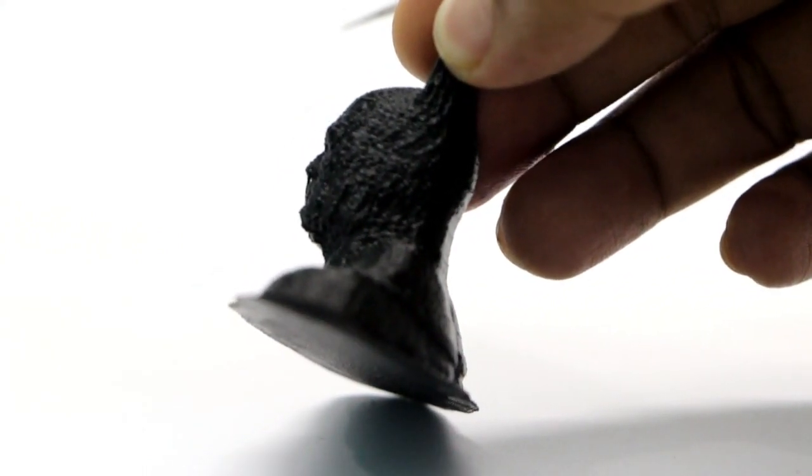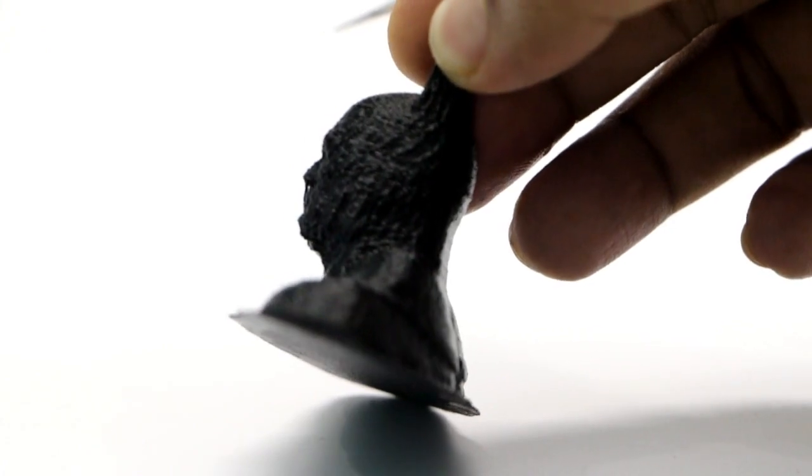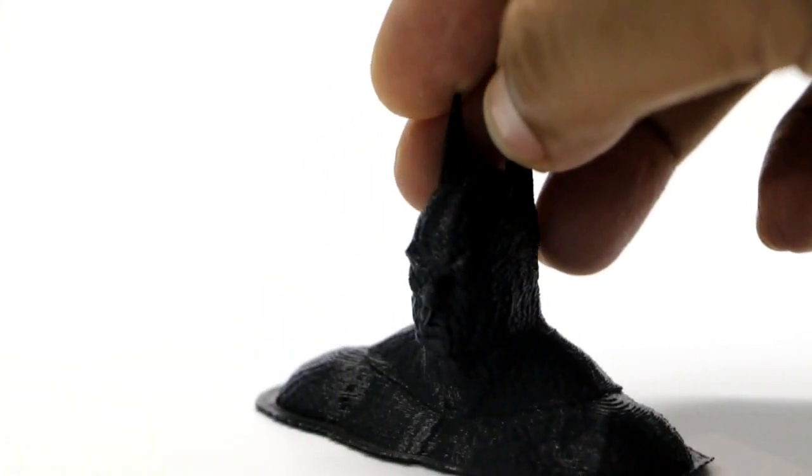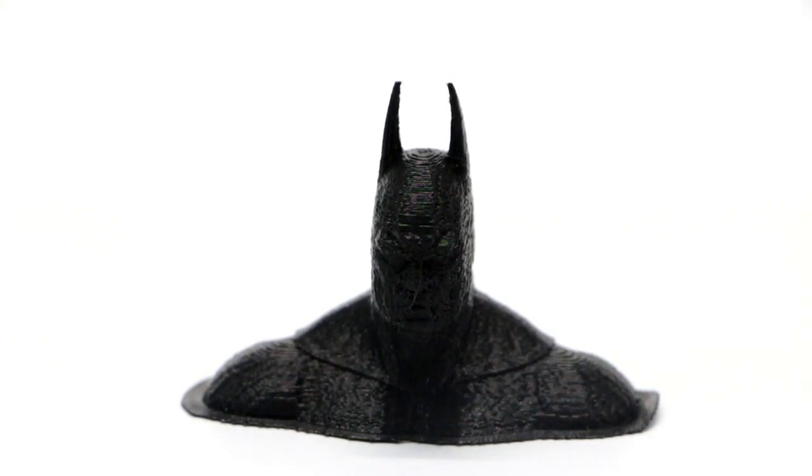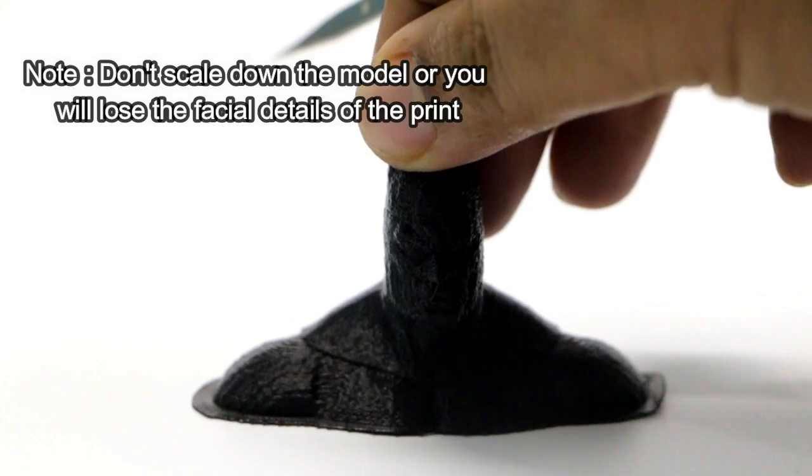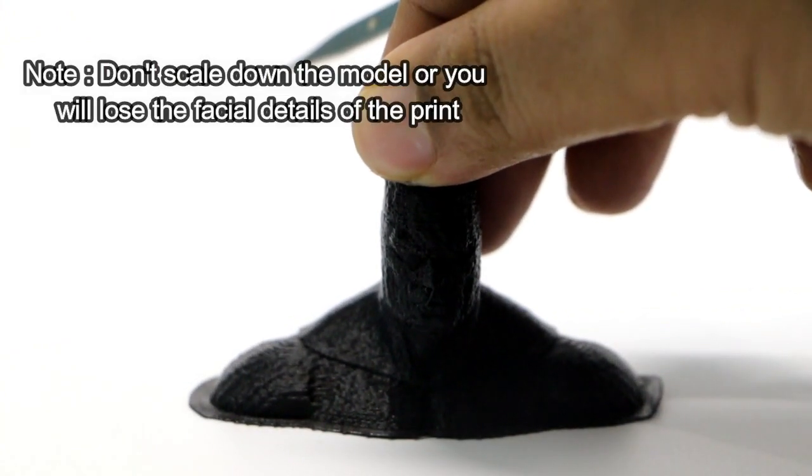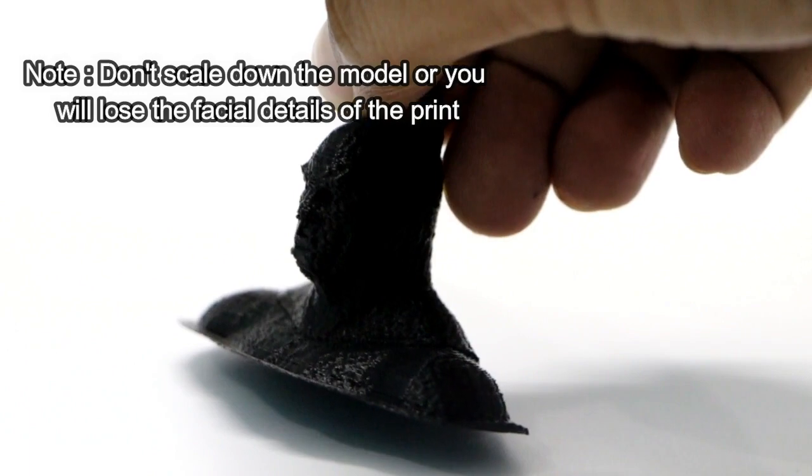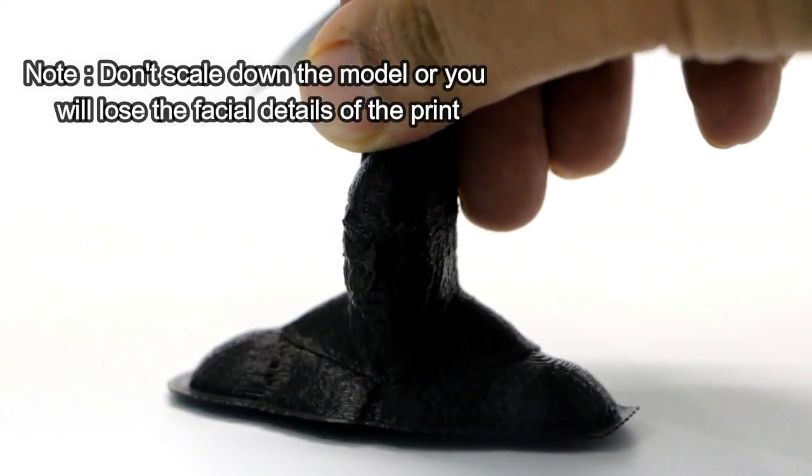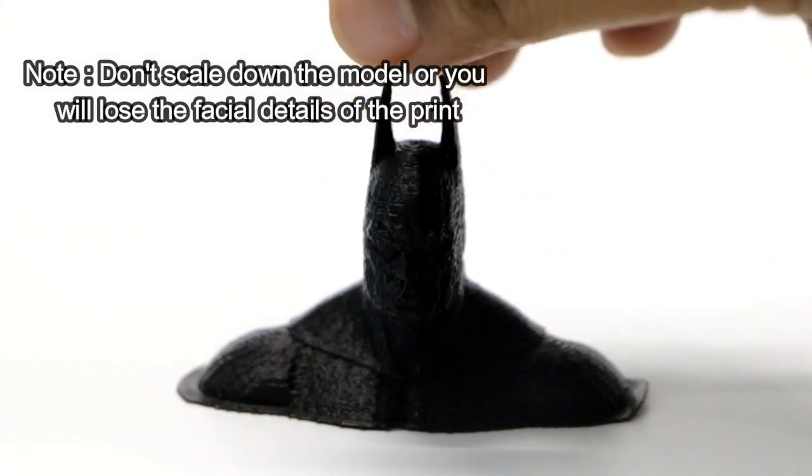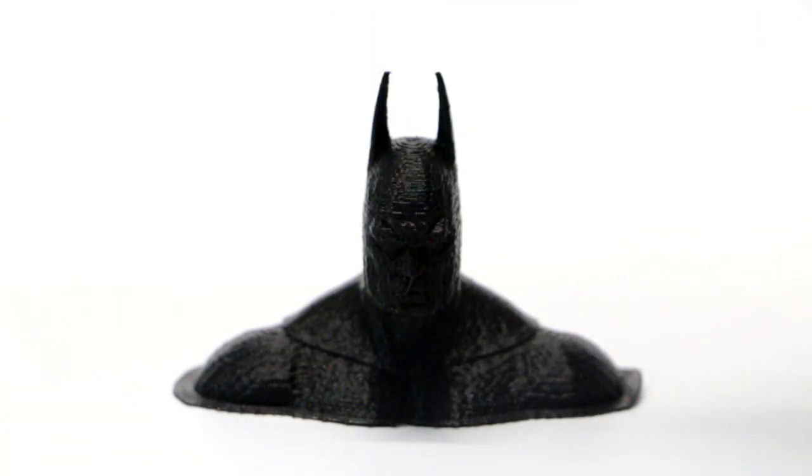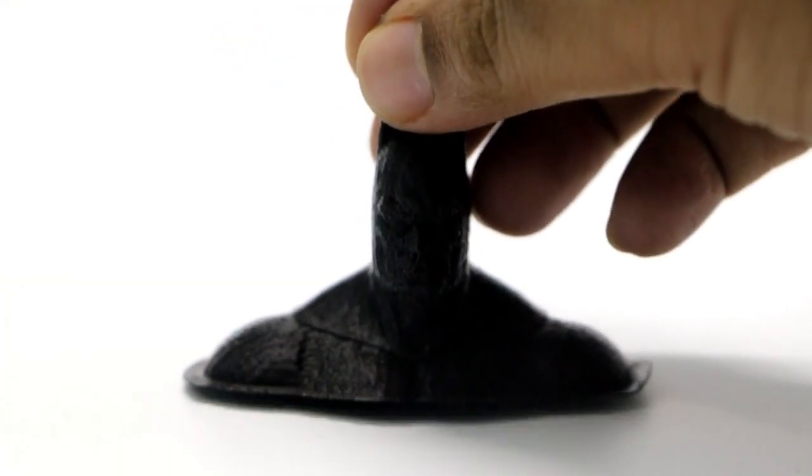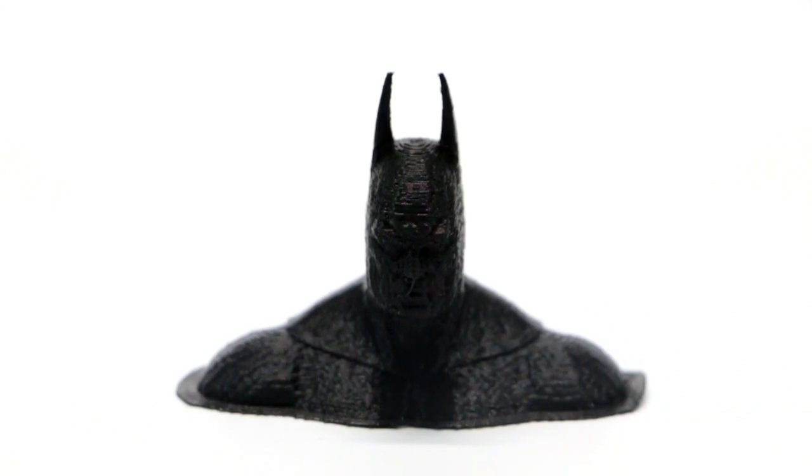So this is something which I need to work on while smoothing this model out. When it comes to the facial details, I have scaled down this print for faster printing and that really affected the facial details of this Batman bust model. So it lacks facial details and Anet A6 doesn't deal greatly with minute resolution or minute details in 3D prints. So these are the things which I need to work on while smoothing my 3D print.